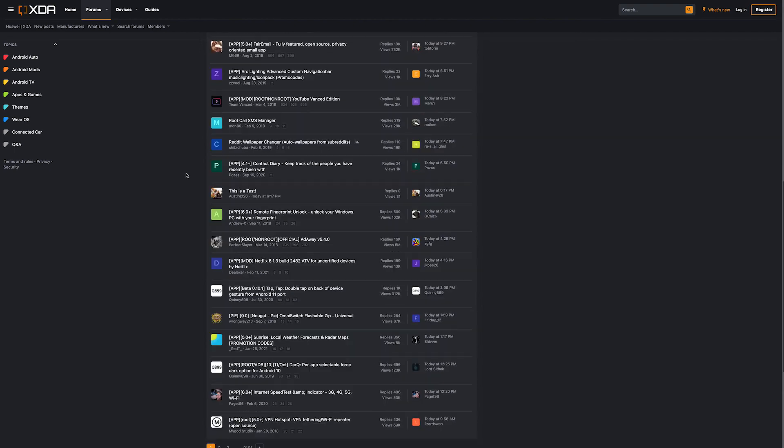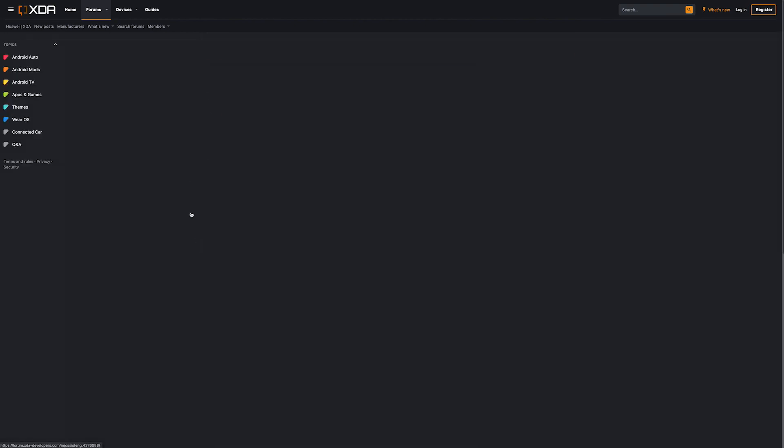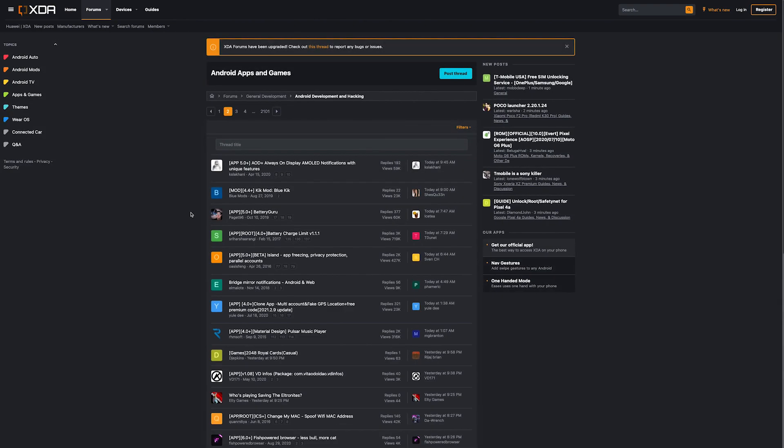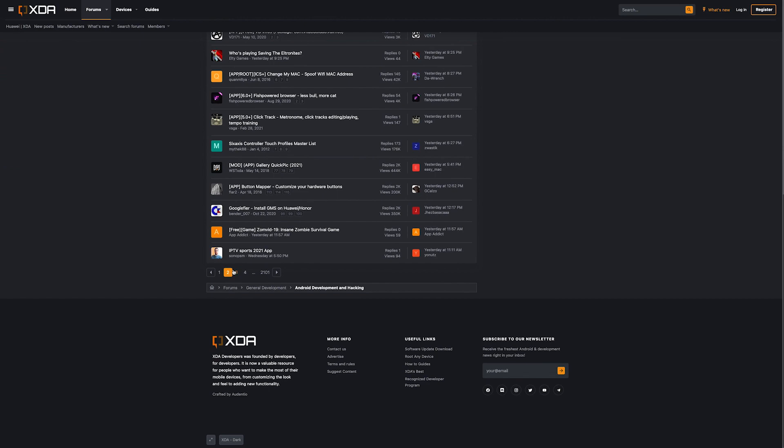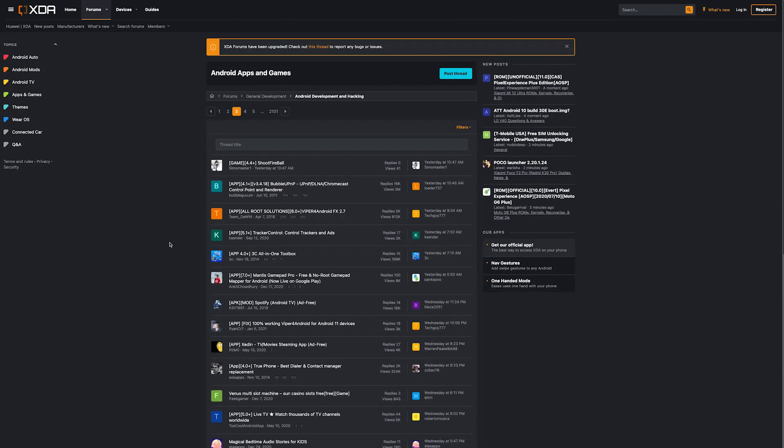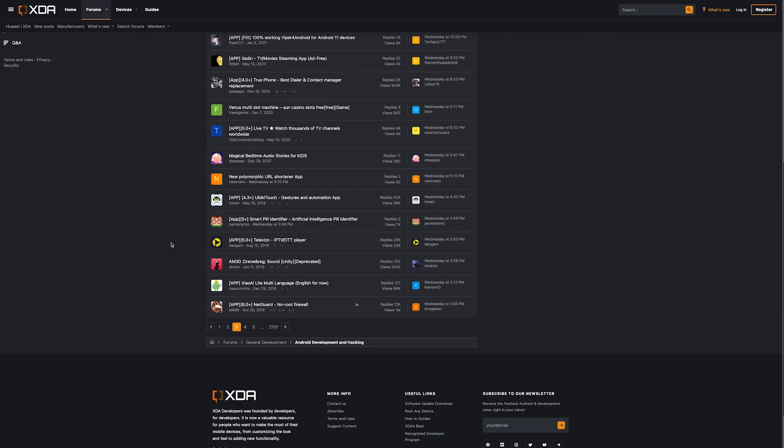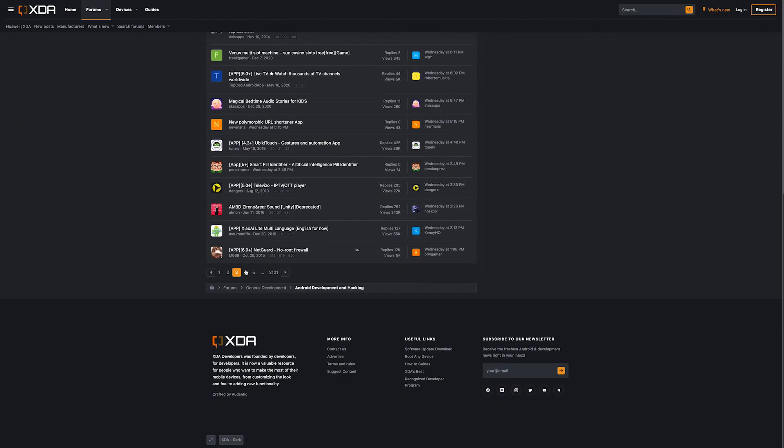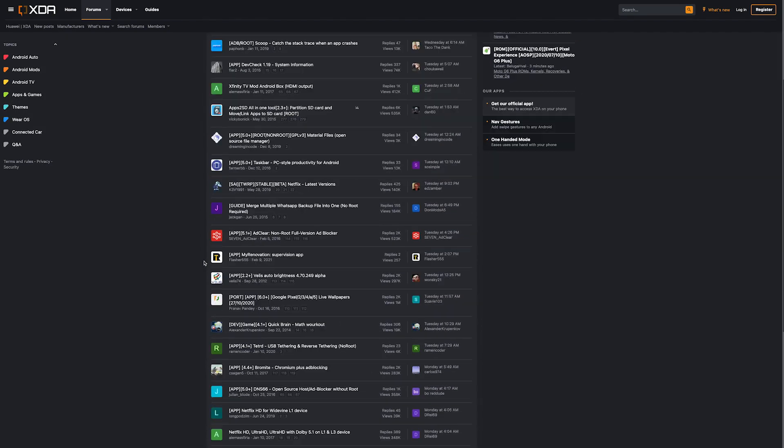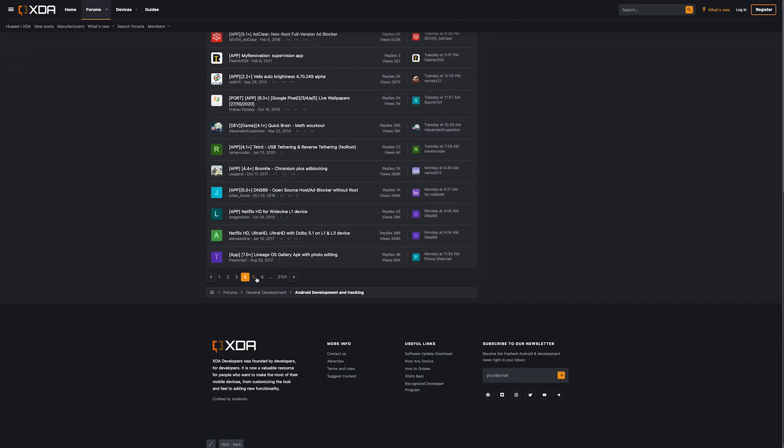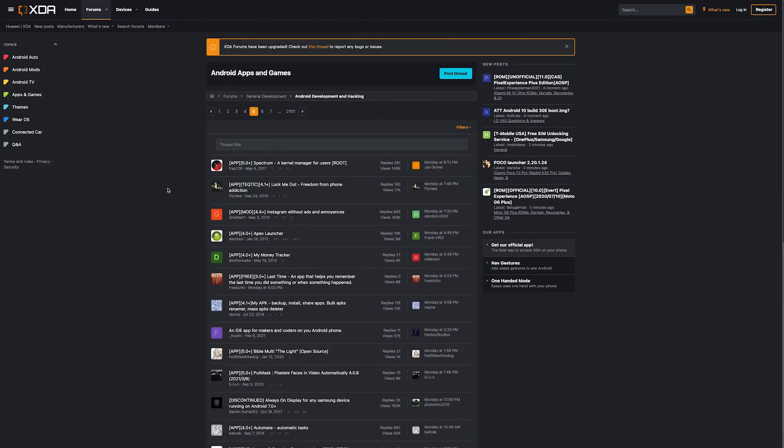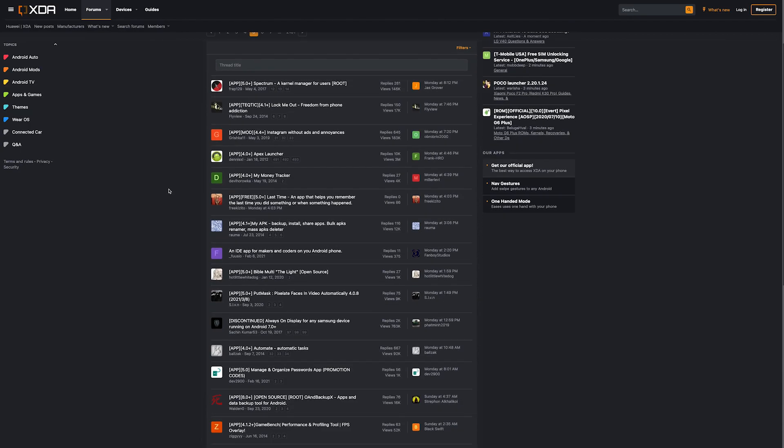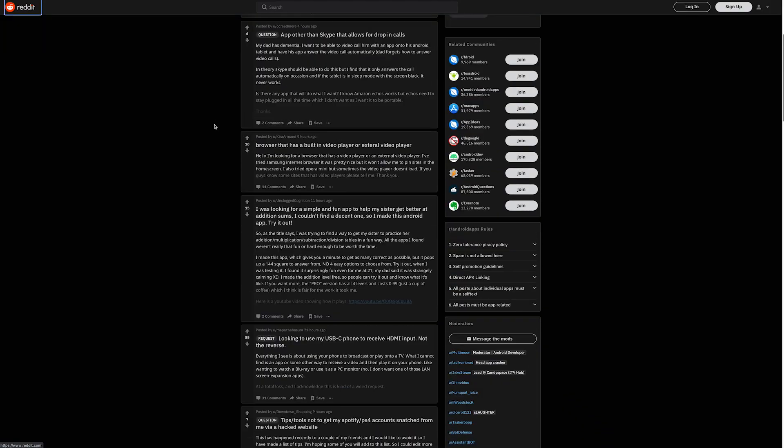I'm always scrolling through forums looking for apps that fix something or give you new functionality. When I find one, I write an article about it, and it's always framed as how to solve XYZ problem. But a lot of the apps I find don't work with that formula. So instead of just scrolling past those, I'm going to start showing them to you guys every week.